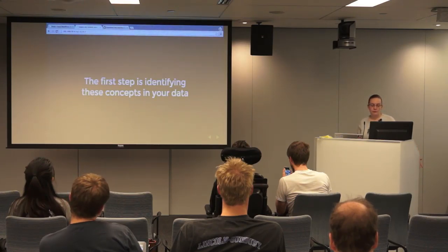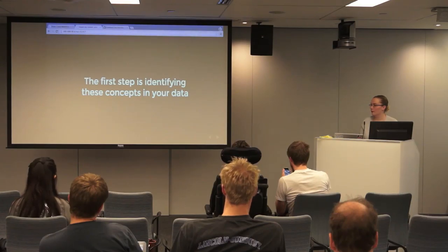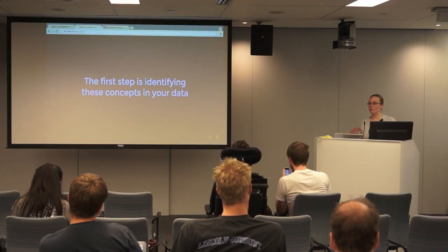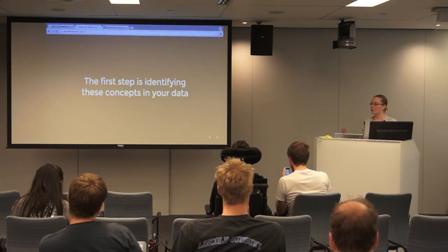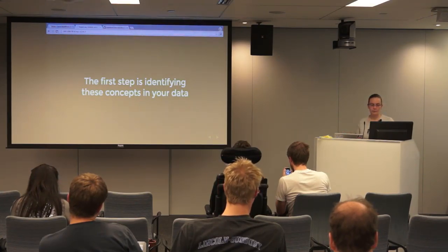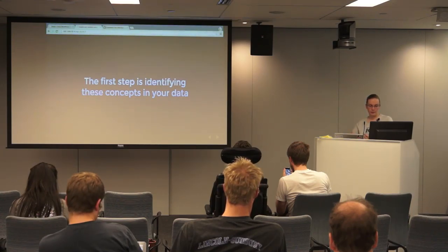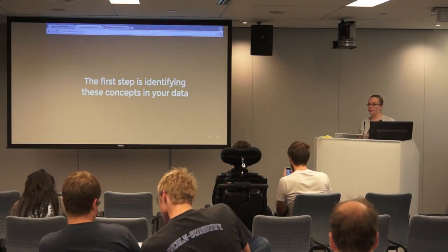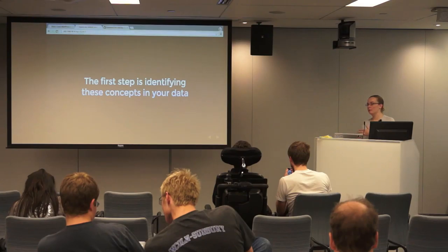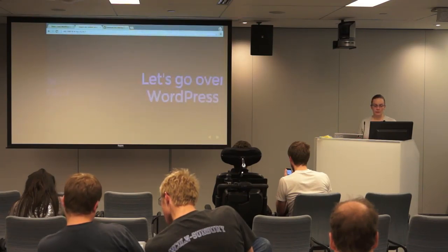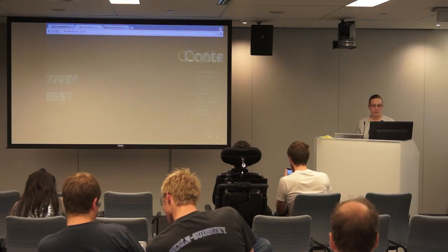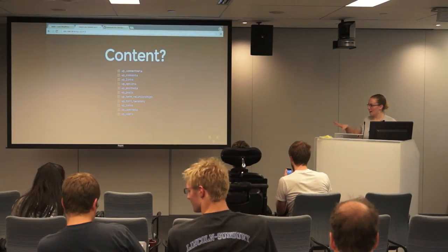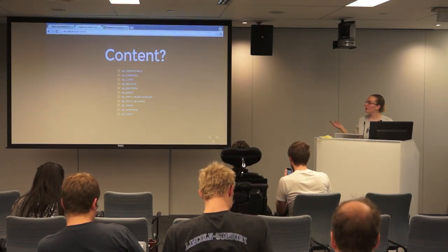When you're importing, the first step that you want to do is to identify those concepts in your source database, or just data in general. I'm going to be talking about importing directly from the database. So what you want to do when you're looking at some other content is try to identify what the content, meta and taxonomies are, so that you can know how to map it into WordPress. So we're going to talk about how WordPress structures this first. Now, this is actual database, how WordPress is stored in the database, that's what we're talking about.